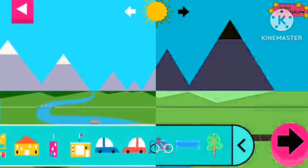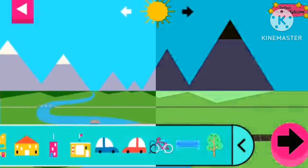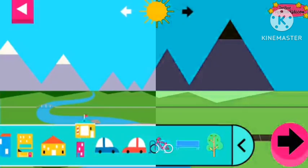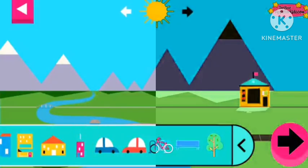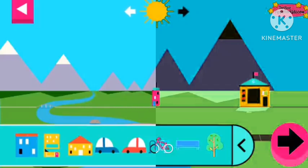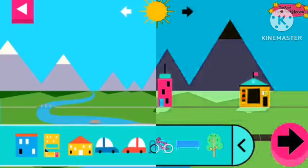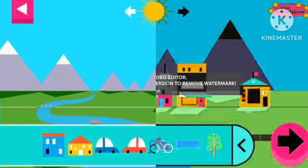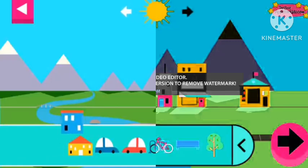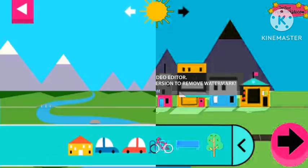Shadows look different depending on where the sun is in the sky. Tap to add objects to the scene. Move the sun and observe what happens to their shadows. Compare the shadows of different objects. What do you notice?